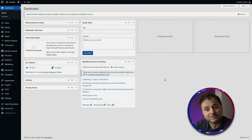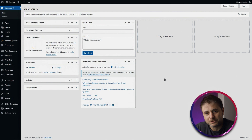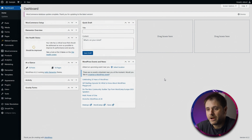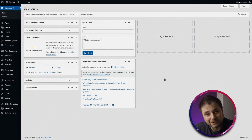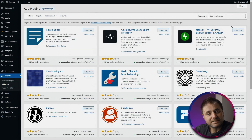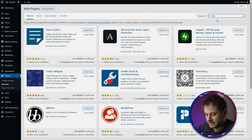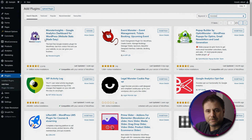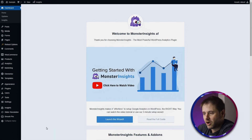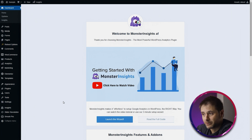Another option is MonsterInsights. MonsterInsights and Site Kit are the two most popular plugin options for tracking website analytics. I don't recommend either, but I'll show you how it's done. In the WordPress back end, go to Plugins, Add New, search for 'Monster,' and the MonsterInsights plugin will appear. Install and activate it — this is the free version, which is what we'll use — then launch the wizard.